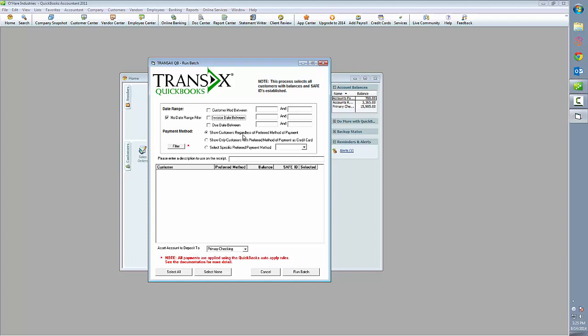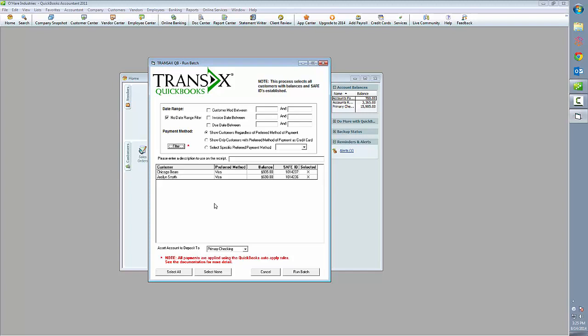You can also filter customers based on preferred payment method. If you don't enter any of this criteria and simply click the filter button, it will pull up a list of all customers that match two criteria: one is that they owe money, and two is that they have a safe ID on file.